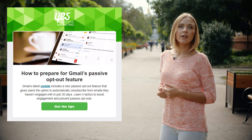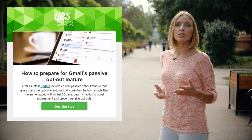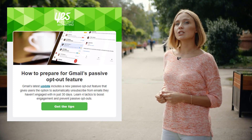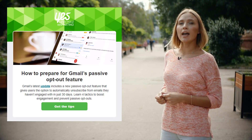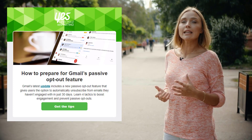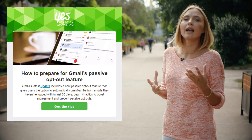Look how Yes Lifecycle Marketing successfully used this option in their header. As a result, their header brightens up the whole email, making it look more lively.